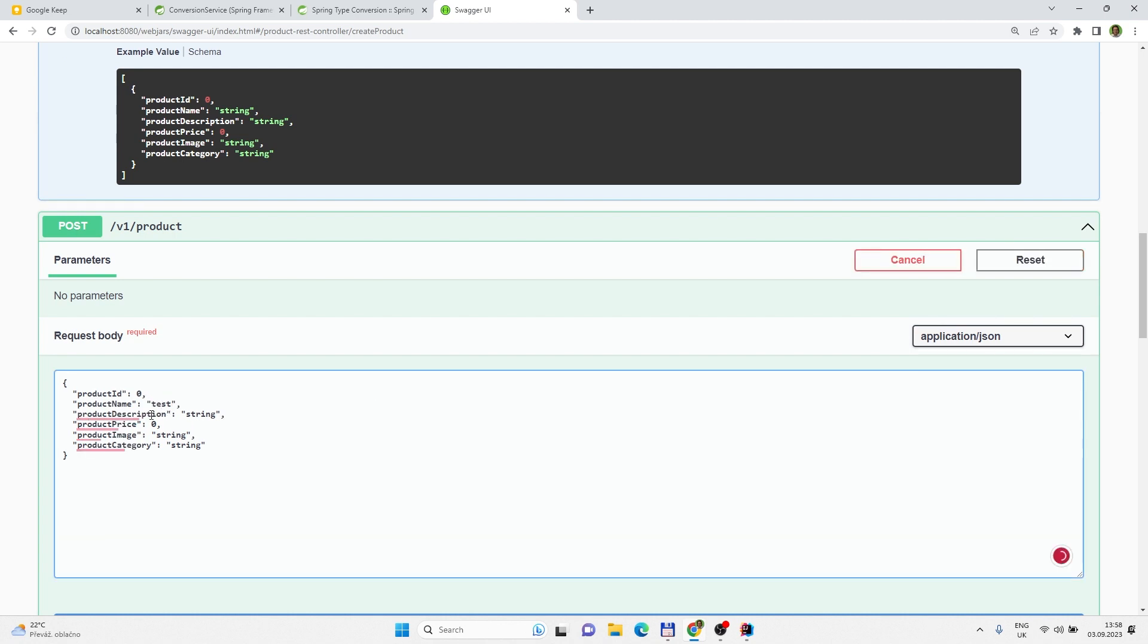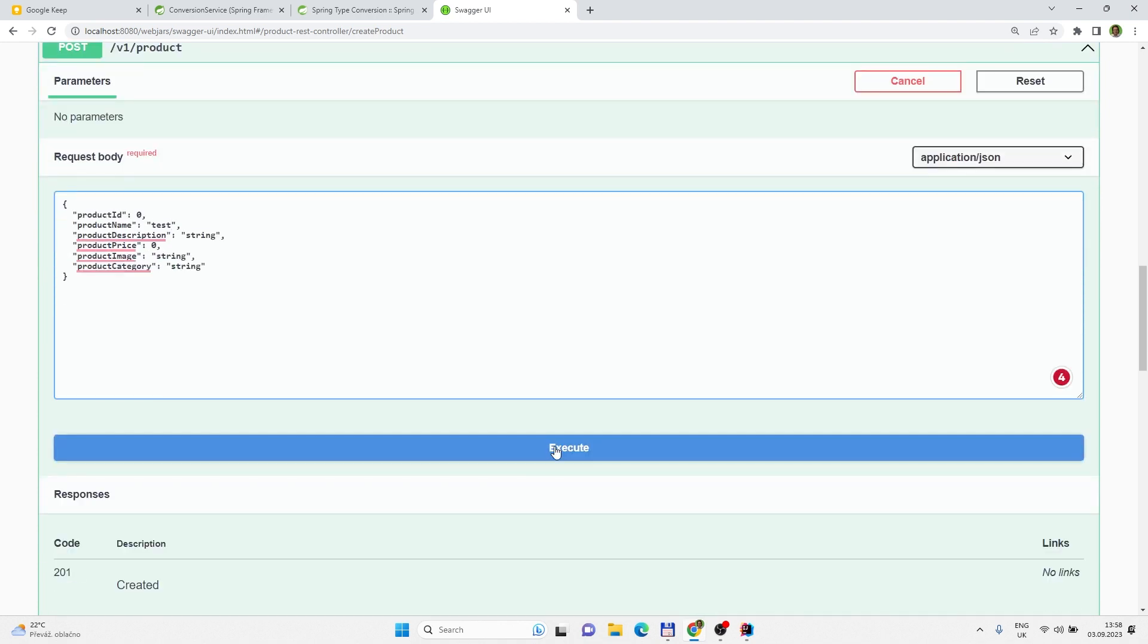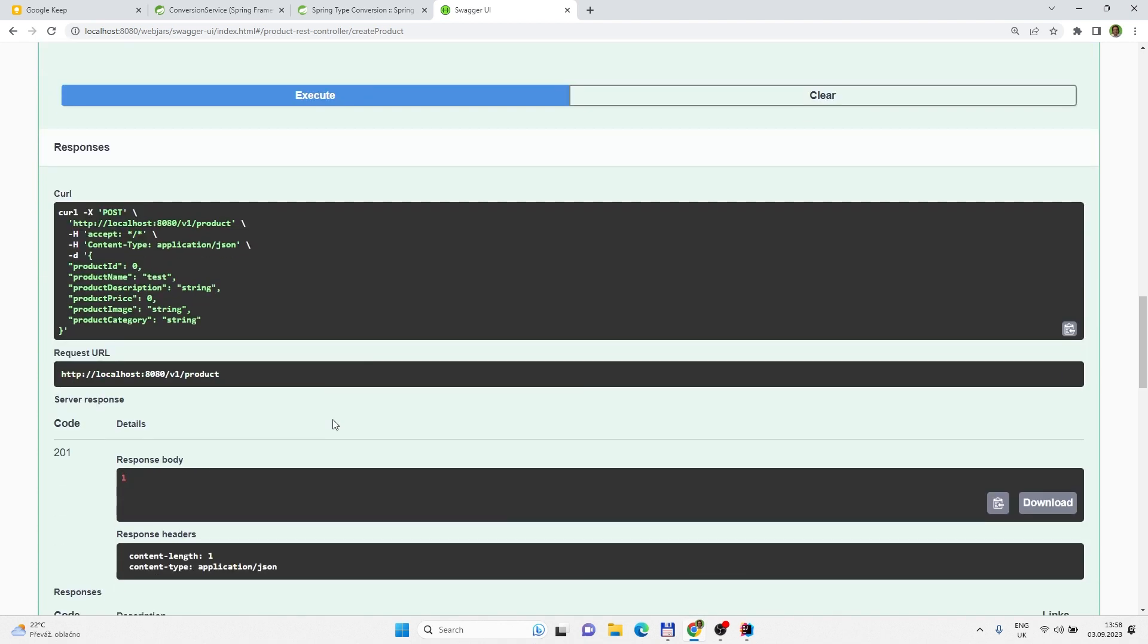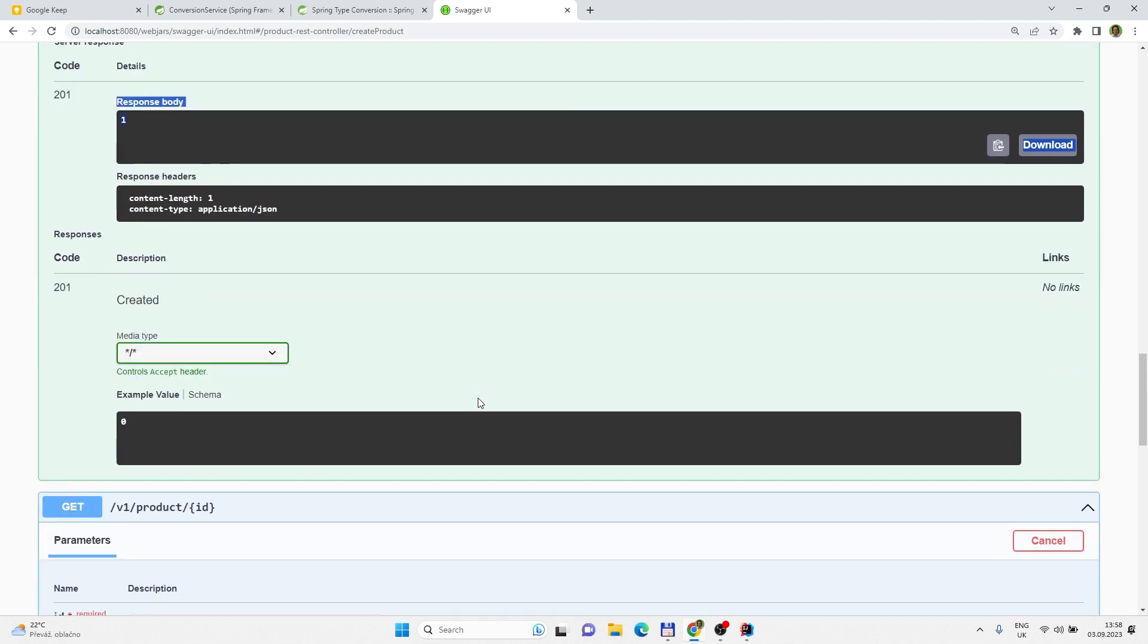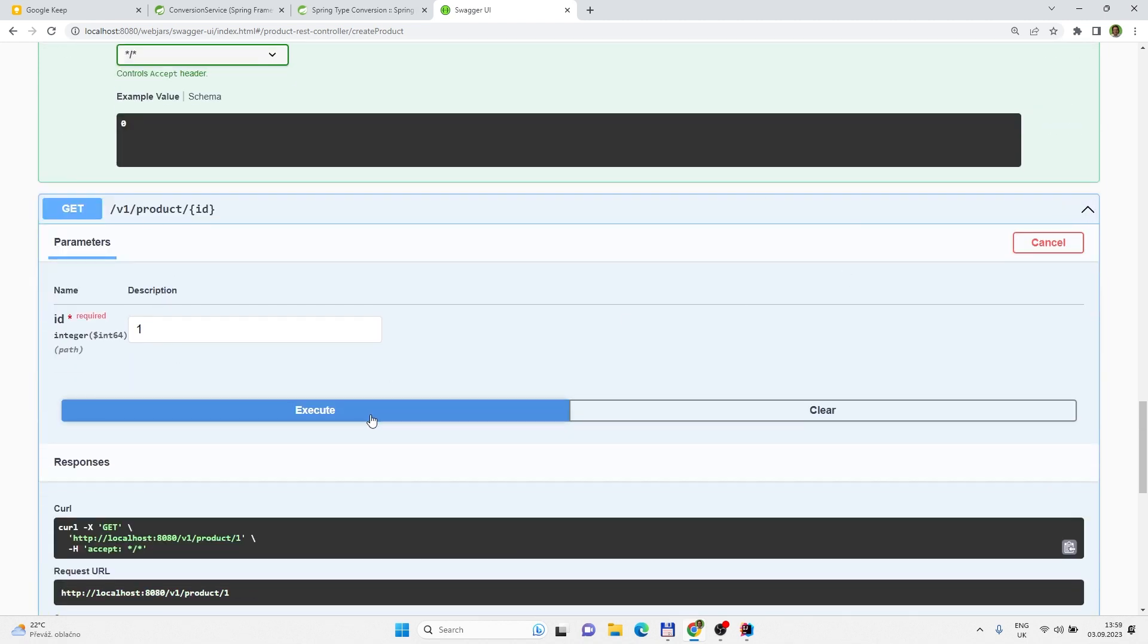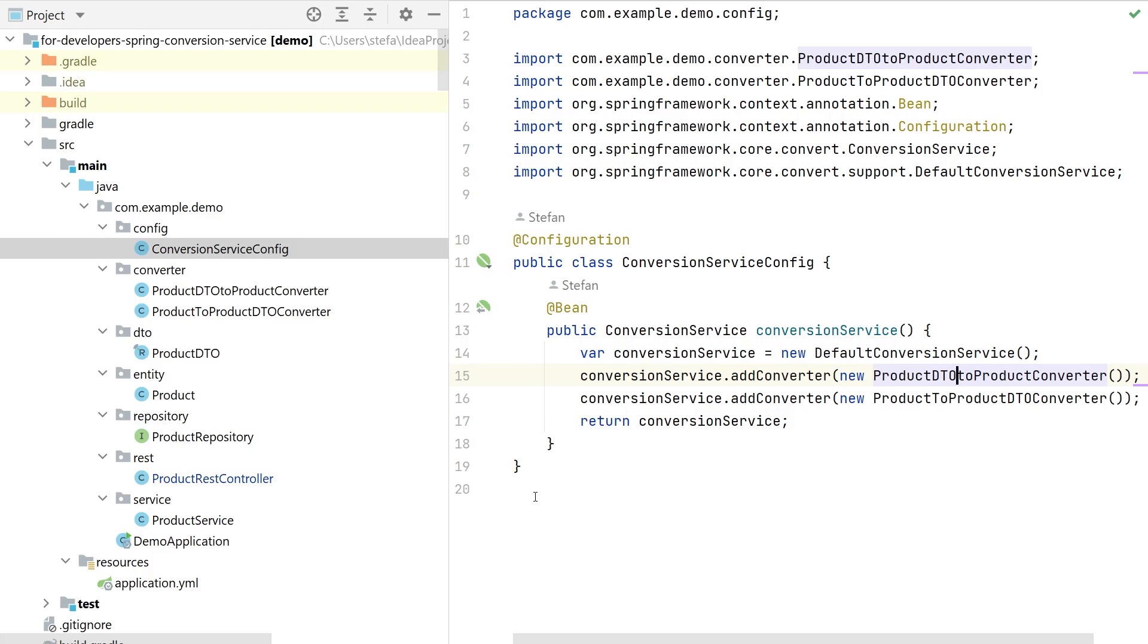And then we can click on the post method to create product and you can modify it however you like. Let's execute and at the end it should return us the product id. Looks nicely so let's try to search again and yeah seems to be working. Cool and that's all folks.